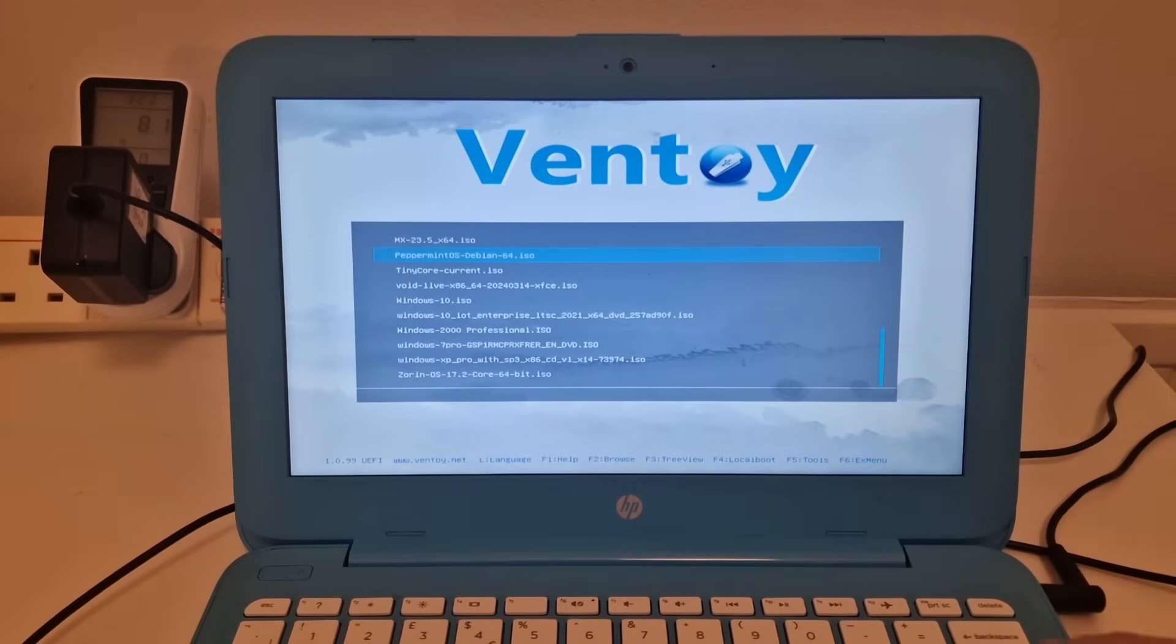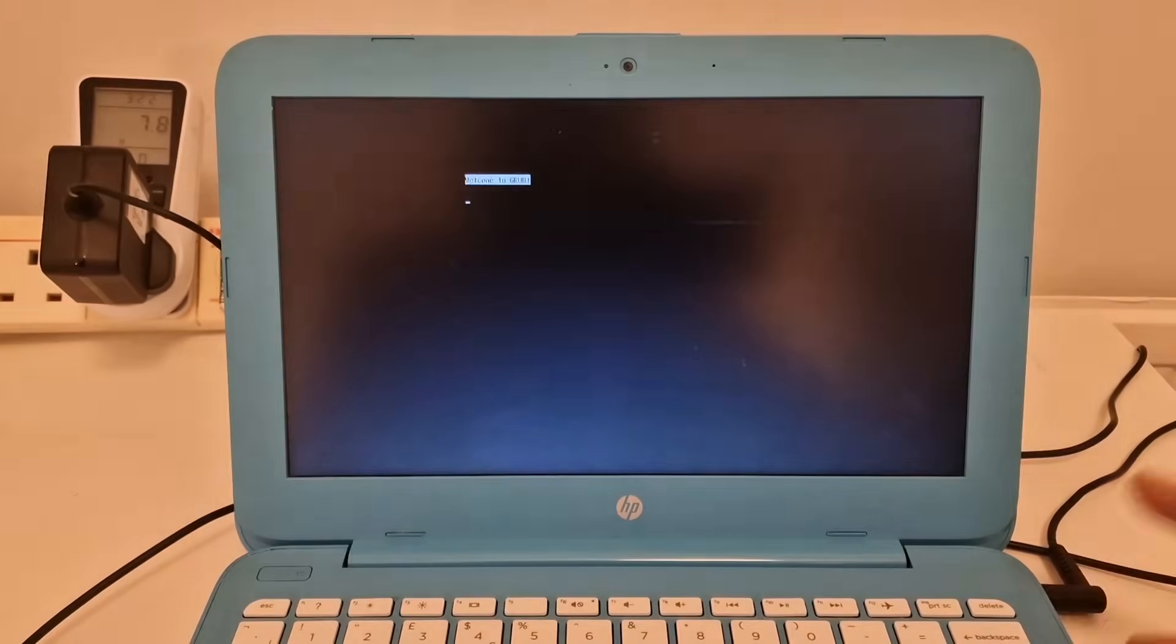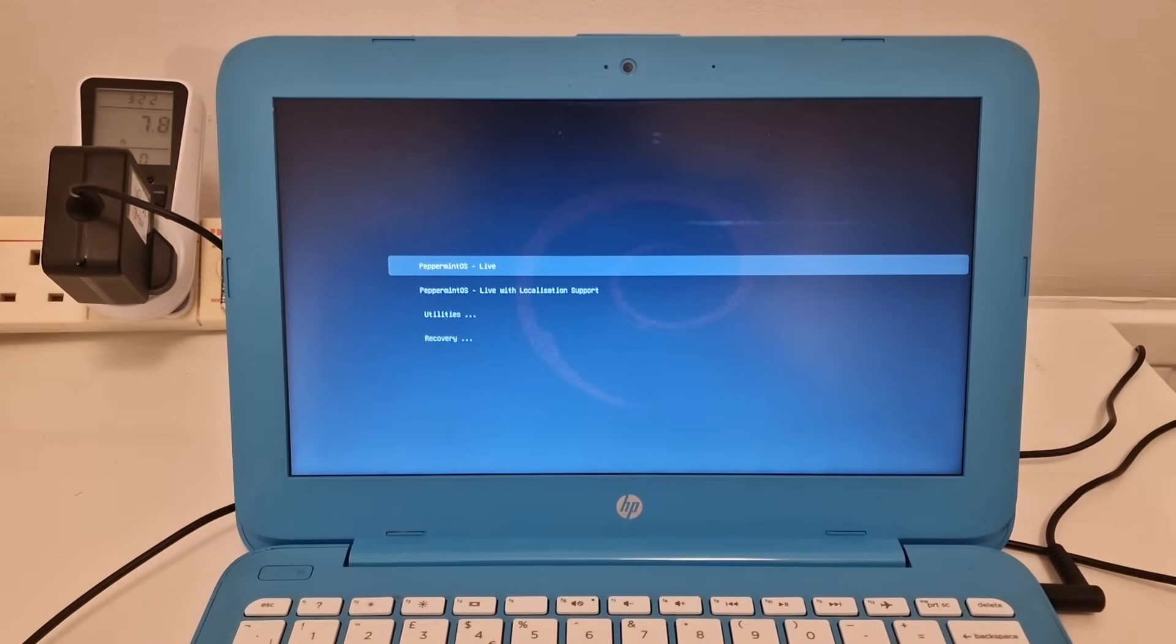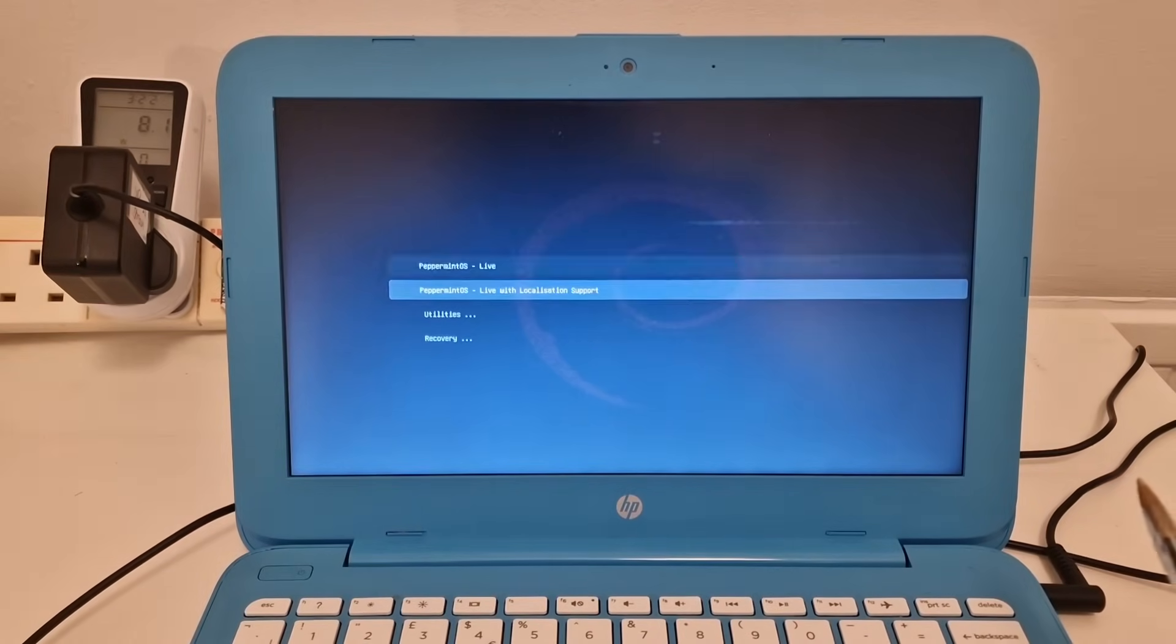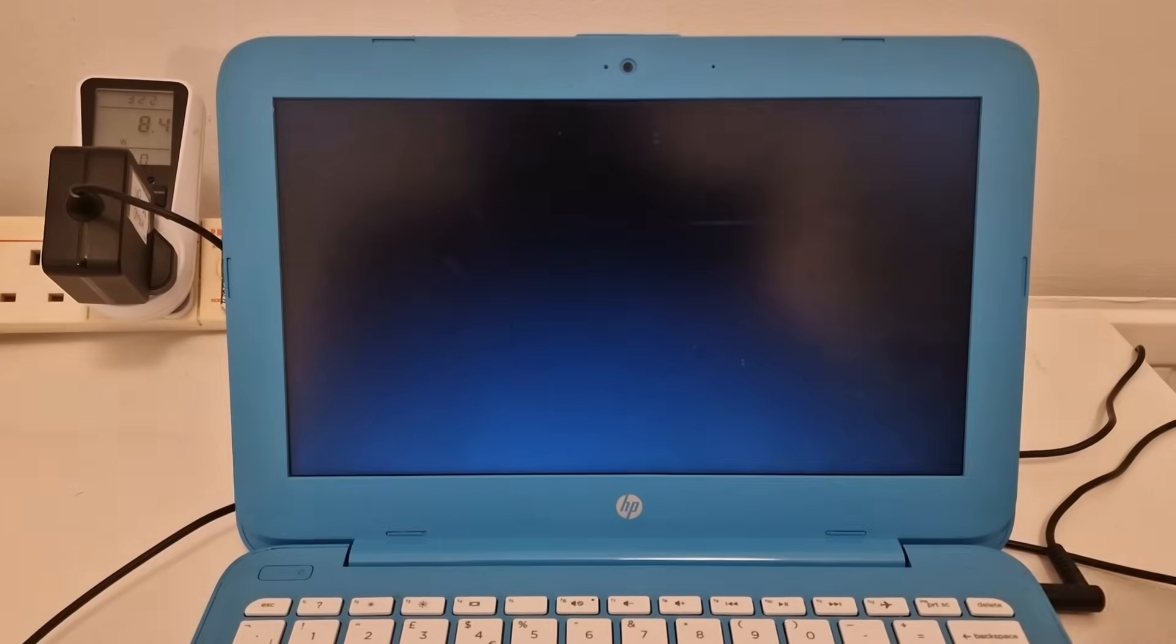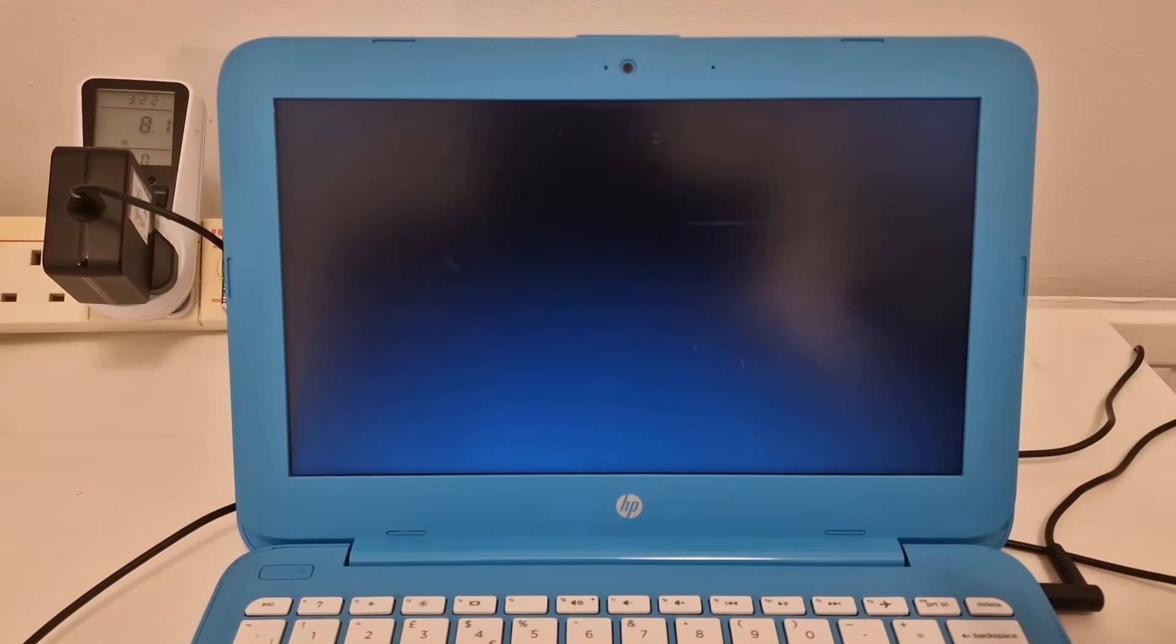Let's try Peppermint OS. I've not tried it before. This will be the first time I've ever tried Peppermint OS on anything.